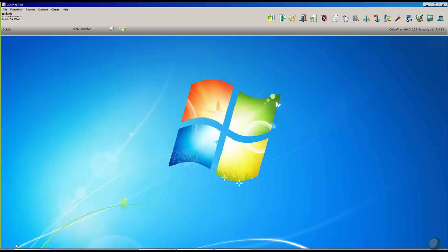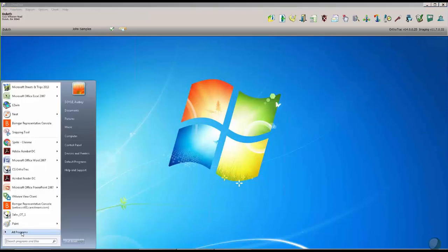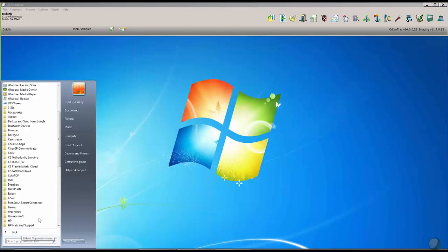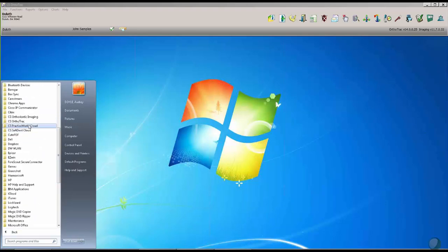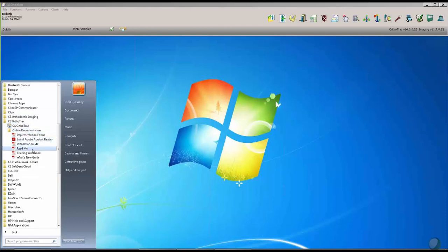Thank you, Joe. So underneath your start menu, if we go to Program and find the OrthoTrack program, underneath Online Documentation, you have a training workbook installed.